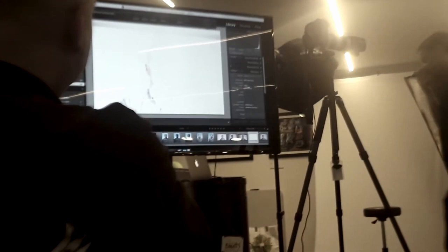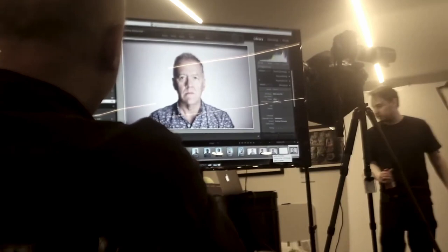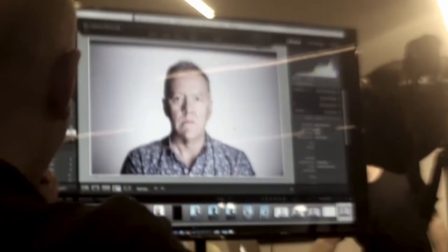So what we do is set to high speed sync. So this is 4,000th of a second, 1.4, ISO 100. And the difference is, zoom in, you can see totally in the focused eye, but by the time it gets here, it's gone.